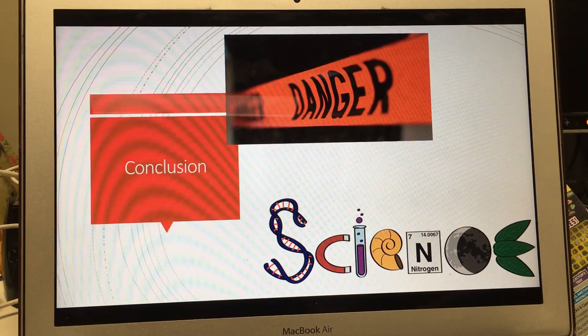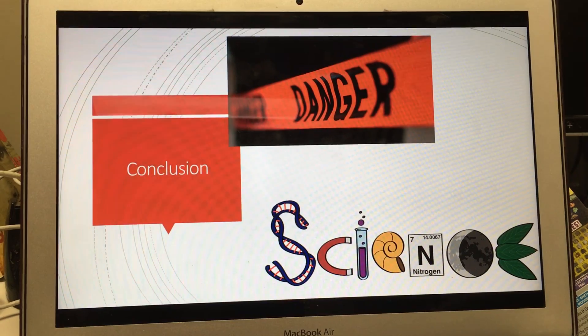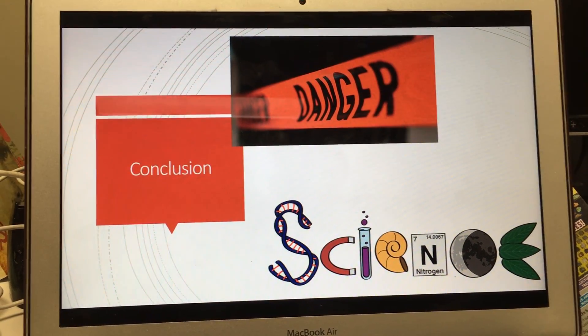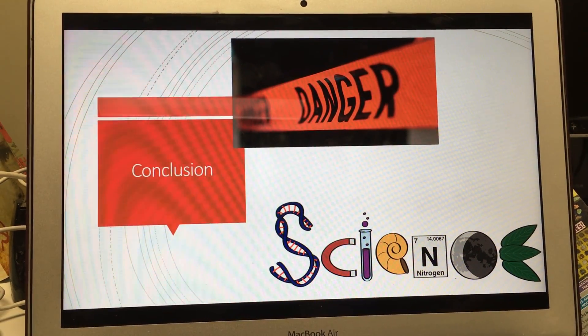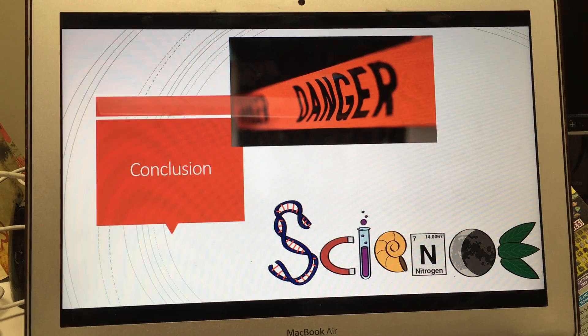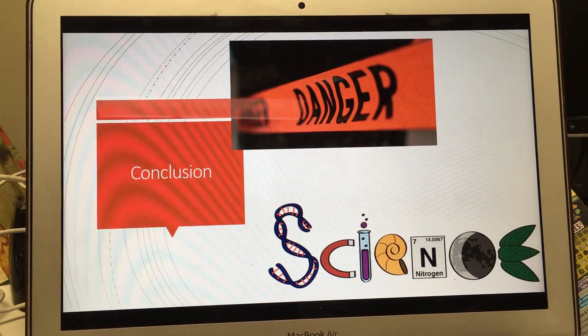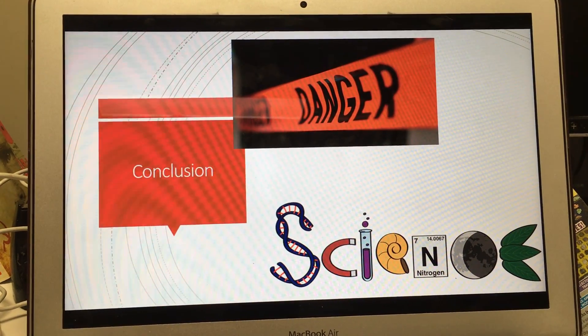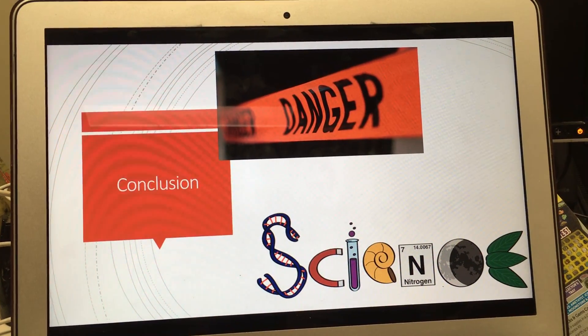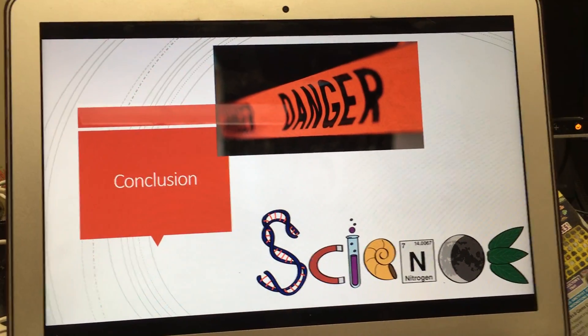The fear is that by tampering with nature and introducing genes into organisms, we are creating monsters that might have unexpected effects on us. This concludes my presentation. Thank you.